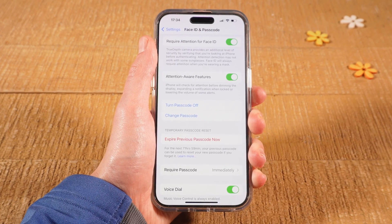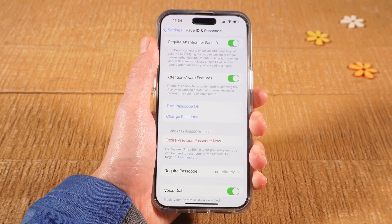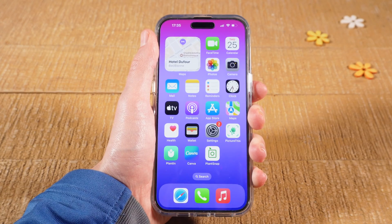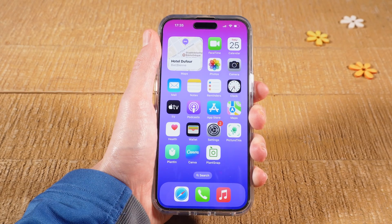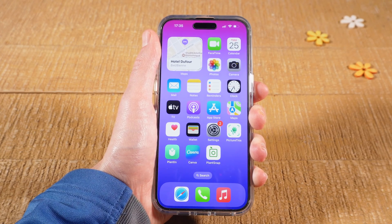Retype your new passcode to confirm. You have now successfully set a new passcode for your iPhone 15. Congratulations! The next time you are prompted to enter a passcode, you will need to use the new passcode that you just set.